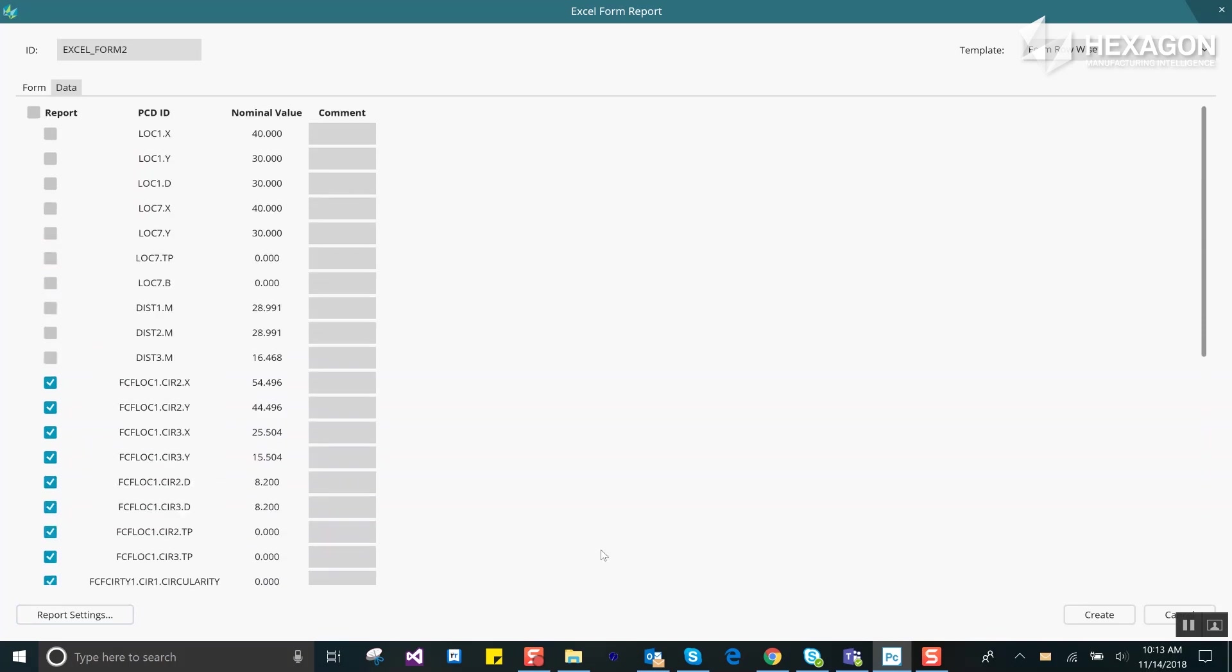If you defined any custom fields this is also where their values can be set for each dimension. Once you're done press create and go measure to generate your report.